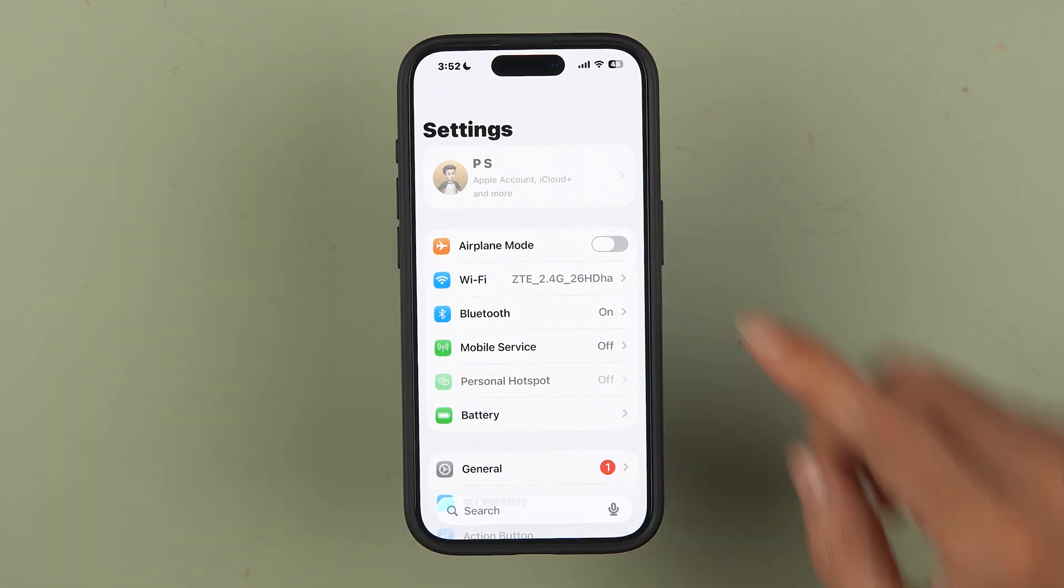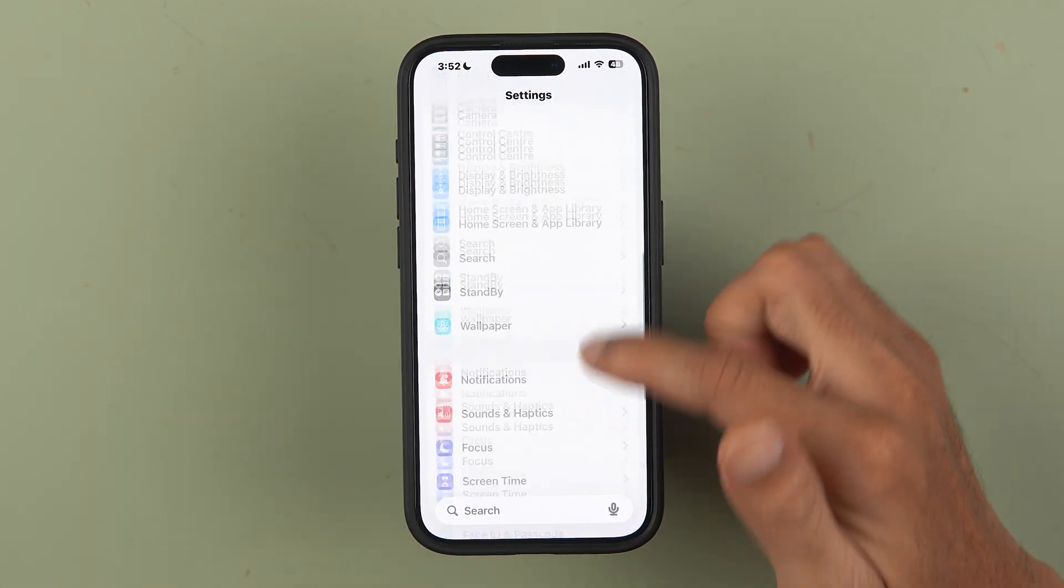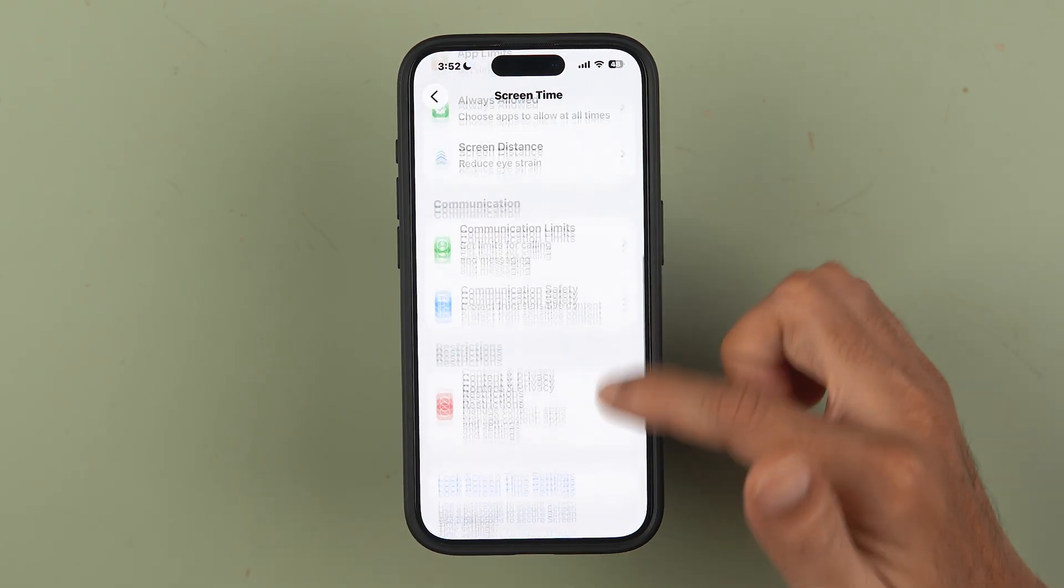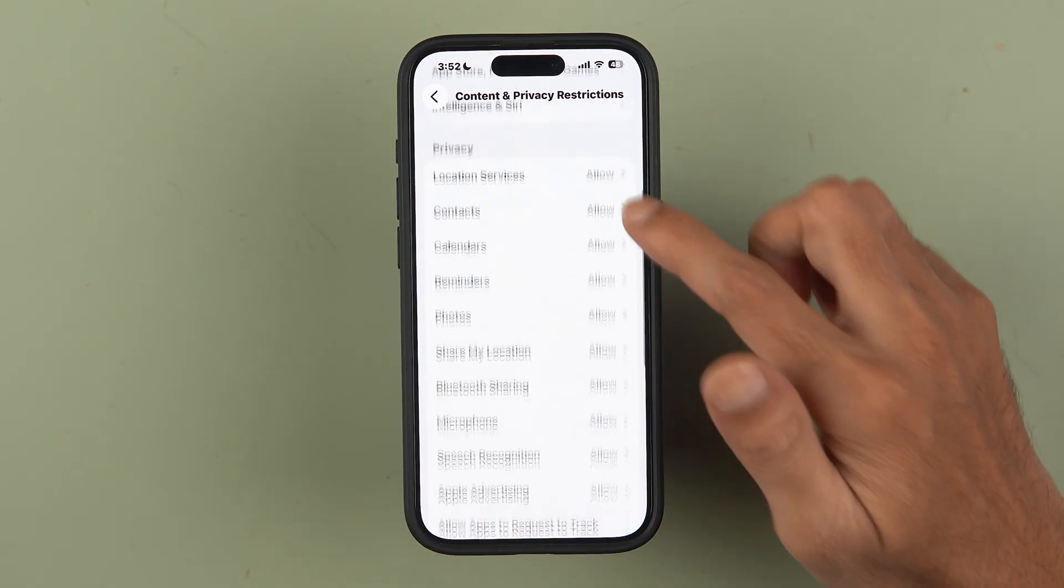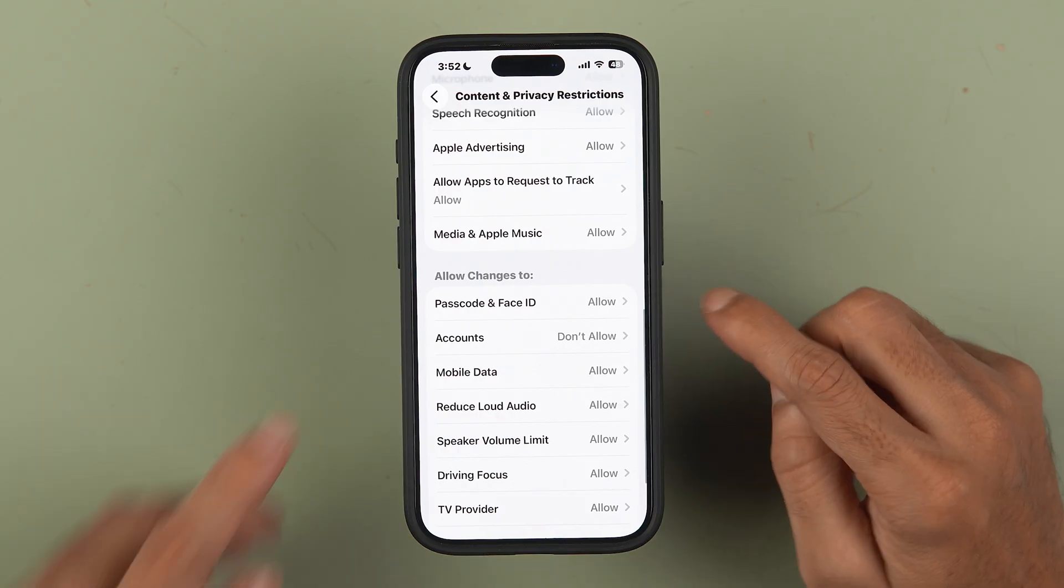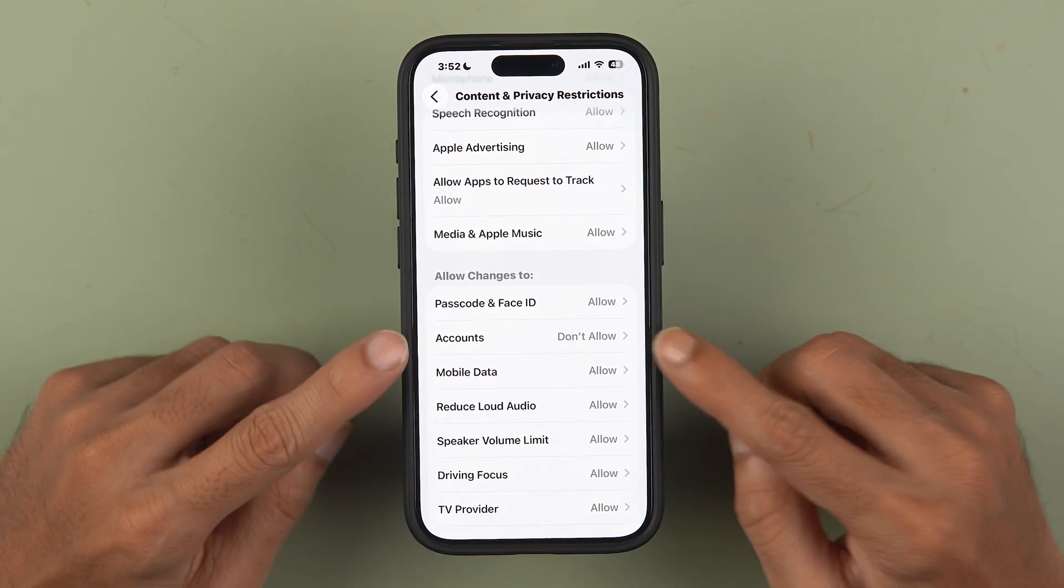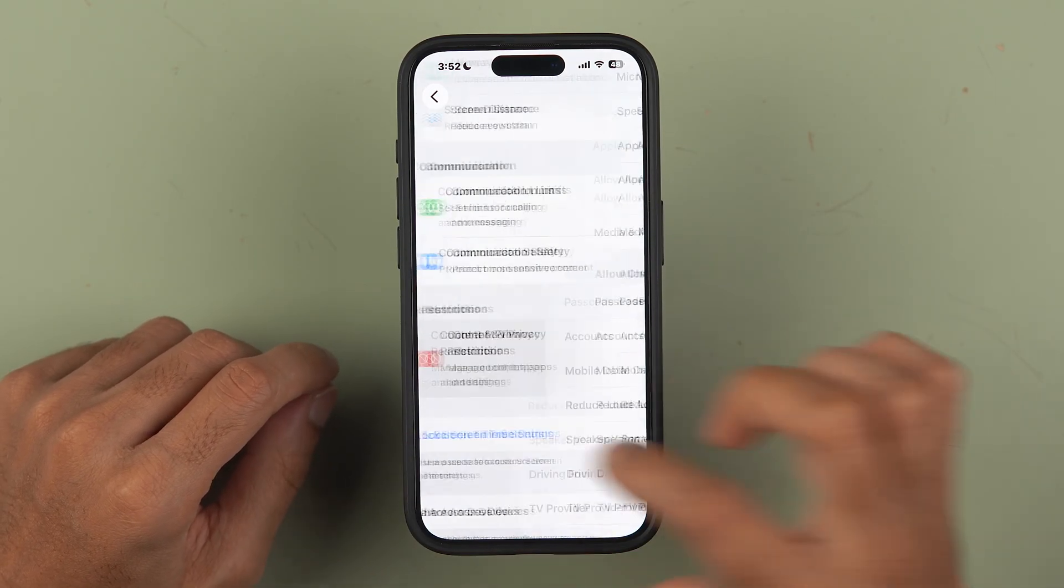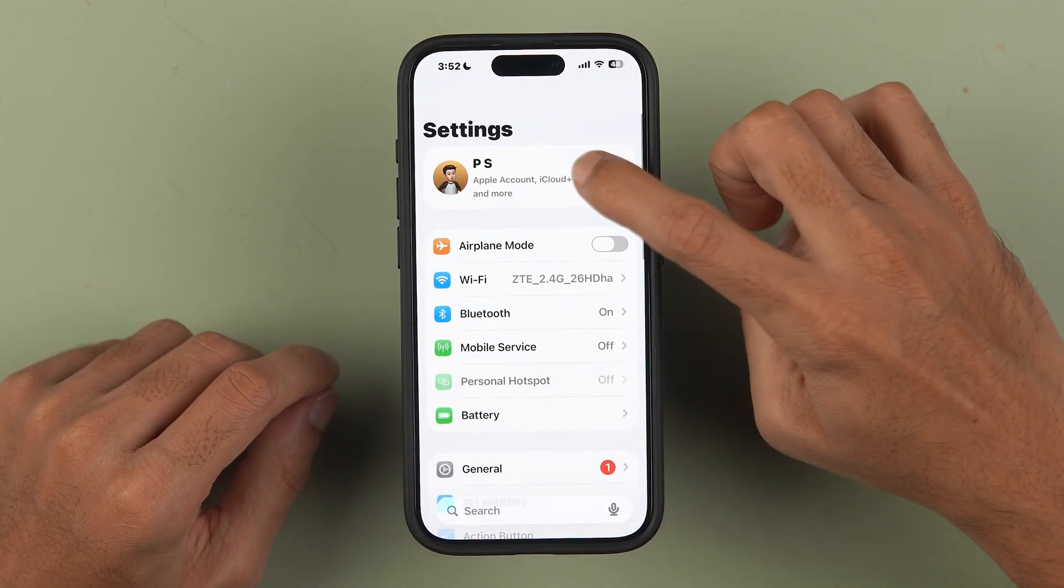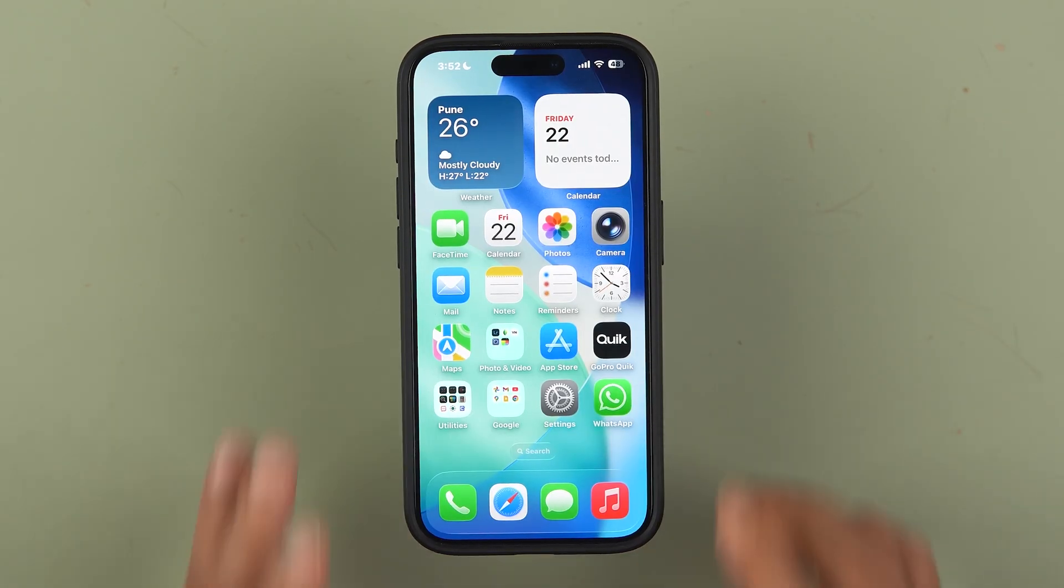If you want to access your Apple ID, then again you can go to Settings, go to Screen Time, and go to Content and Privacy Restrictions. Make sure this toggle is on. And this time, go down to Allow Changes, and in Accounts you have to set this option to Allow. And as soon as you set it to Allow, you can access your Apple ID once again.